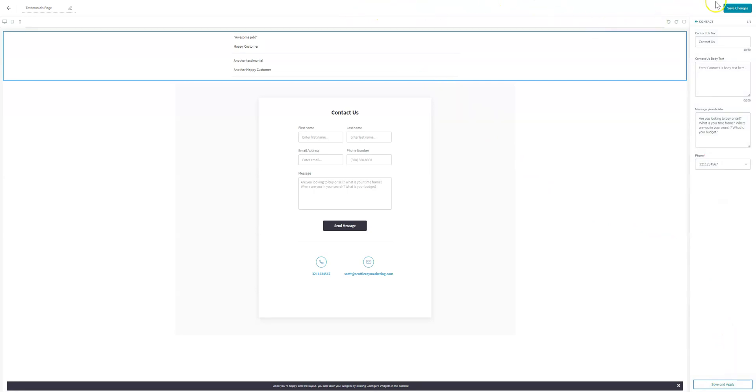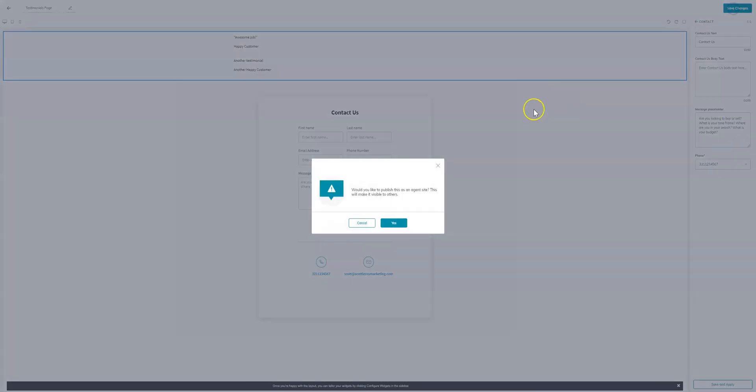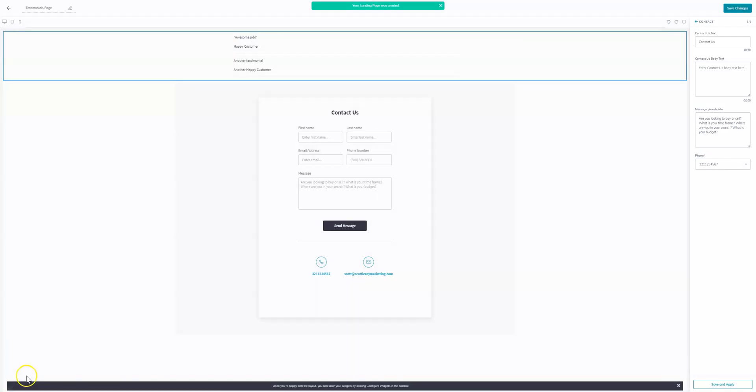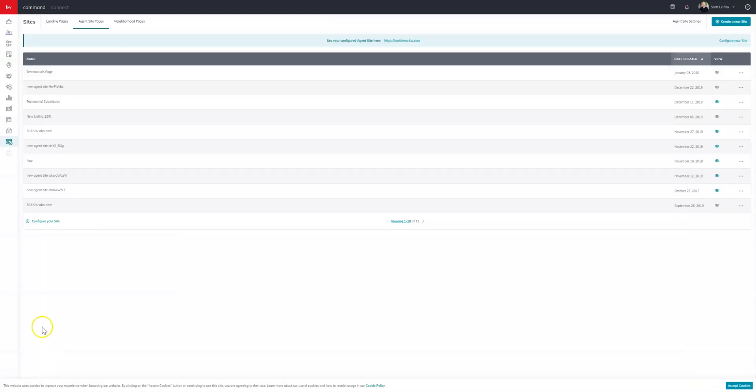And you'll see it says your template was successfully updated. And then we'll conclude this with clicking on save changes. Would you like to publish this as an agent site? Yes. So once that has been created, you're going to see it here in the log where it says testimonials page.